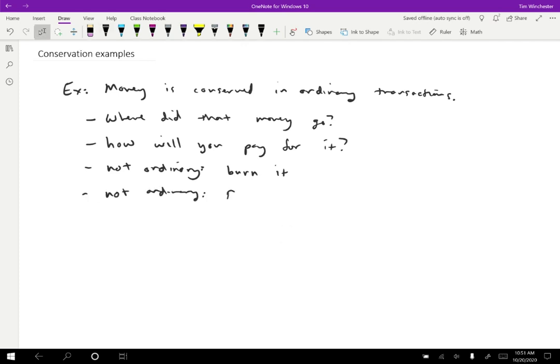Another non-ordinary transaction is when the government prints money. So that creates money out of thin air - the money didn't exist before and then it does. So that is another way that we can get around money being conserved, because it's not an ordinary transaction.